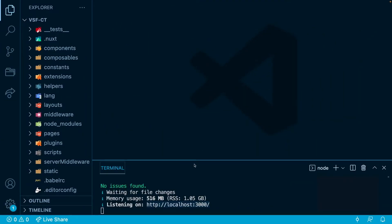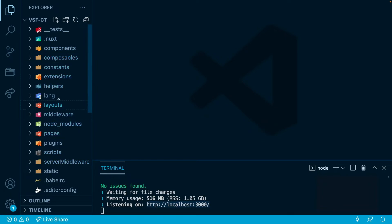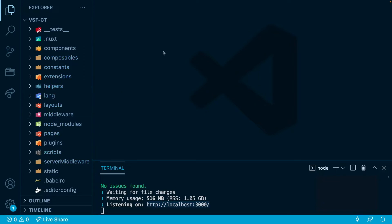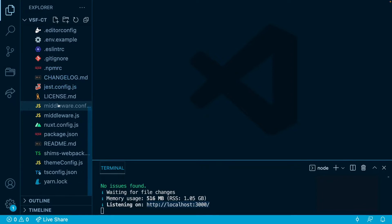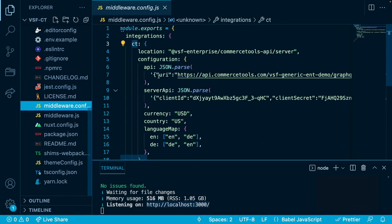Let's jump to the code and implement the custom query in our home page. As you can see, the project is already running on port 3000. The folder structure here will be quite similar to other integrations like Magento, Shopify, or Vendure. The first step when implementing a custom query is to go to the middleware.config.js file.